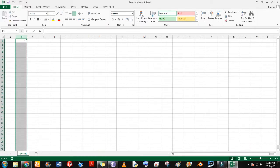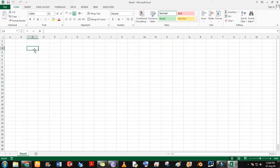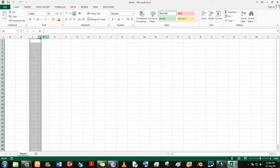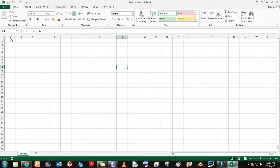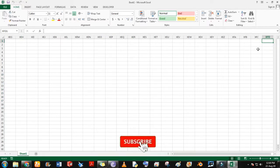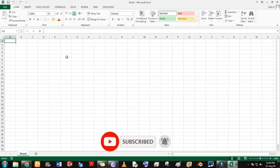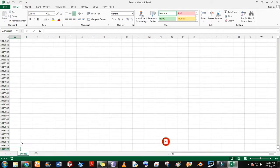These are columns and these are rows. By clicking Control and right arrow, we can see the end of columns. By clicking Control and down arrow, we can see the end of rows.